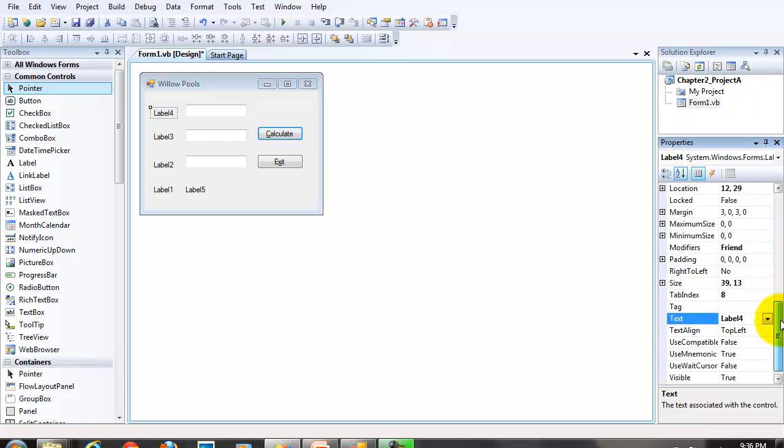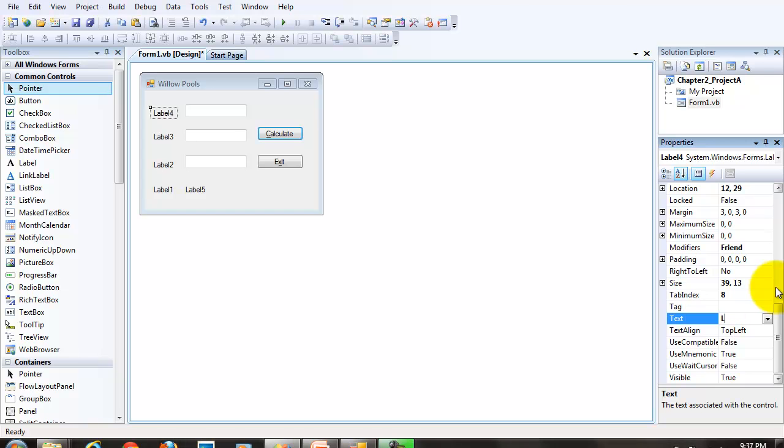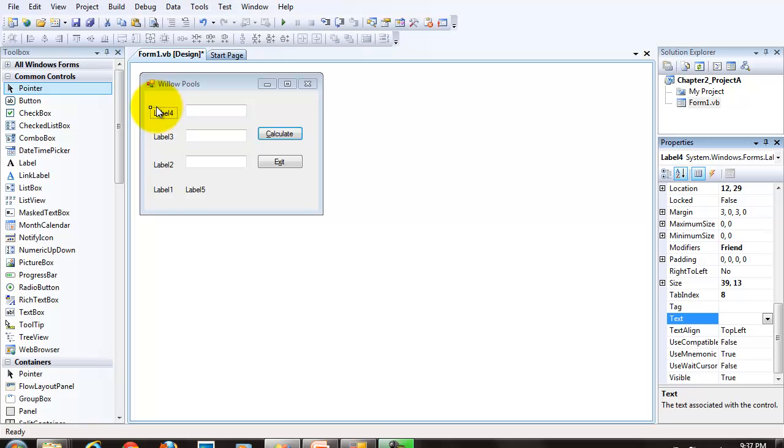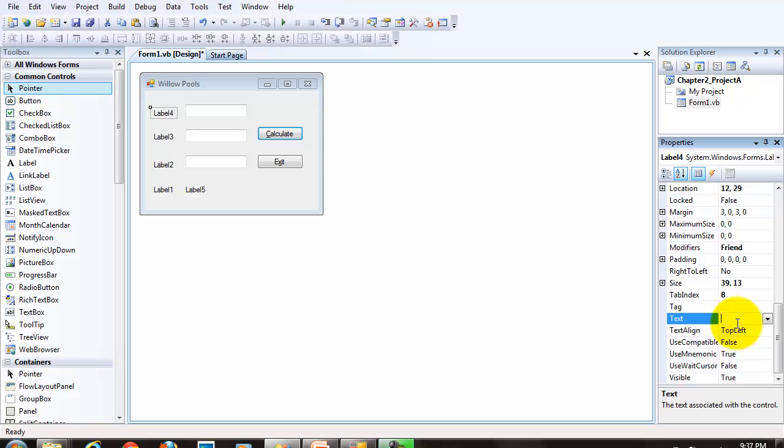Remember, the prompt labels are never going to be referenced in the code, so we don't have to change the name property. We simply want to change the text properties. Also, we do want to use a keyboard access key for the text box. But since the text box is not going to have any text, we're going to assign the keyboard access key to the label. And then the label will be used to hold the access key so that the text box can get the focus.